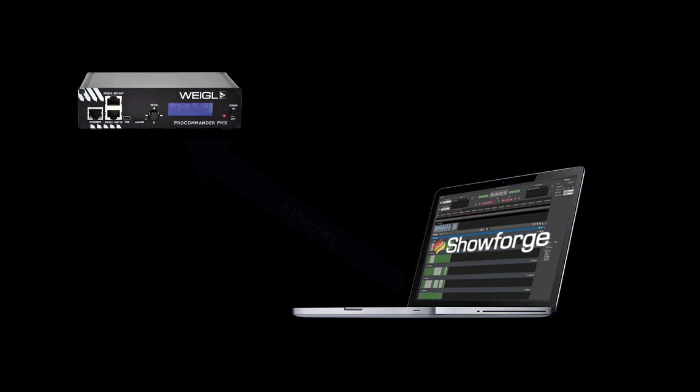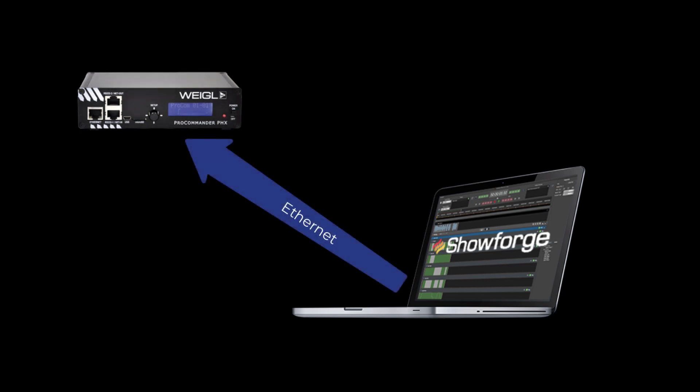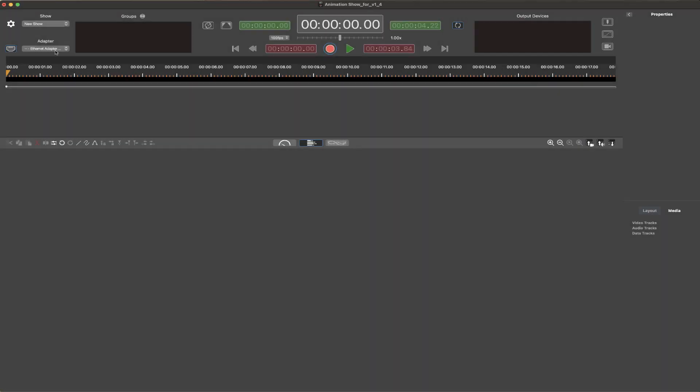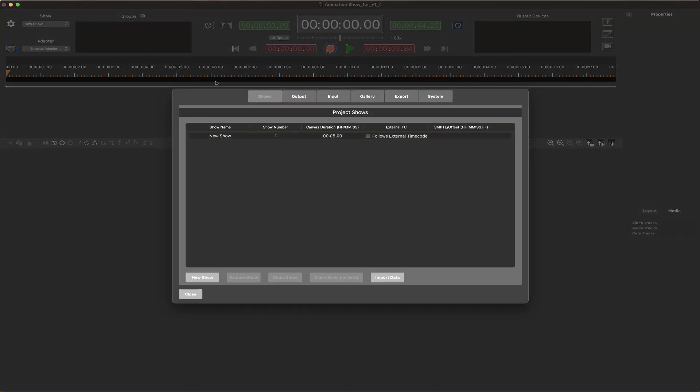Let's take a quick look at the process and features. Once the ShowForge software is downloaded, installed on a macOS computer, and a WEGL Pro Commander is connected per the quick start guide, the software can be quickly configured for an animation show.